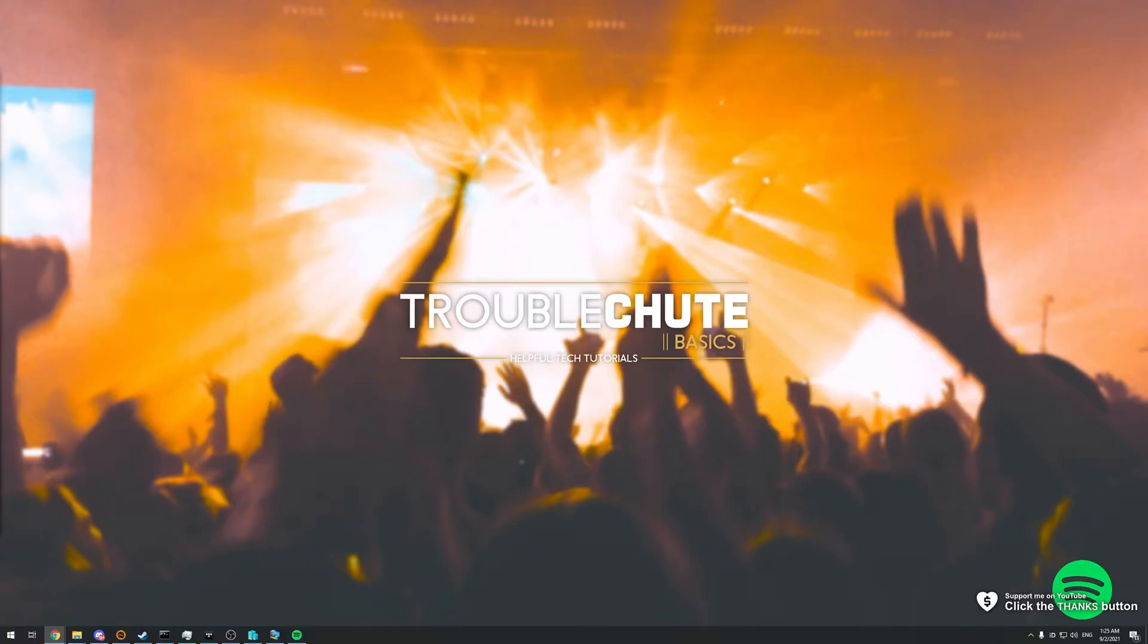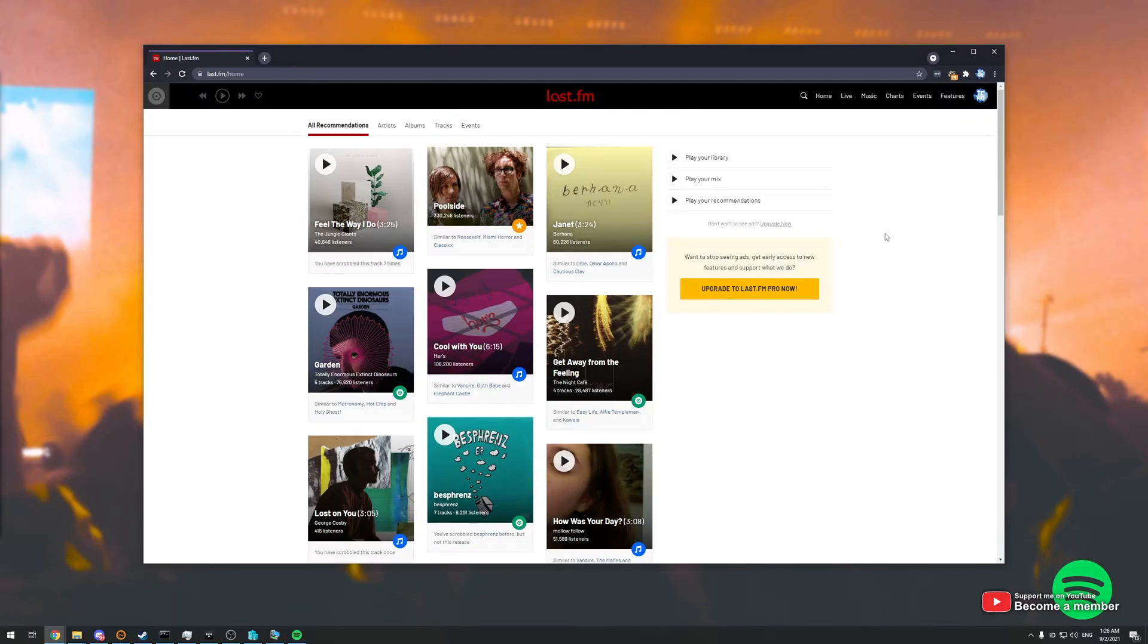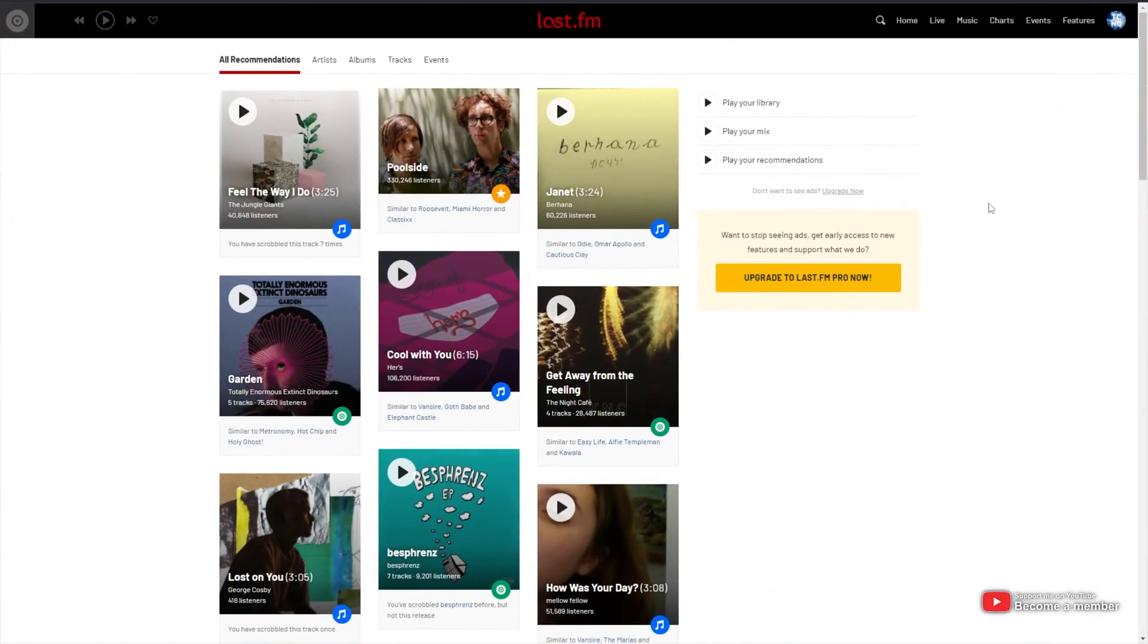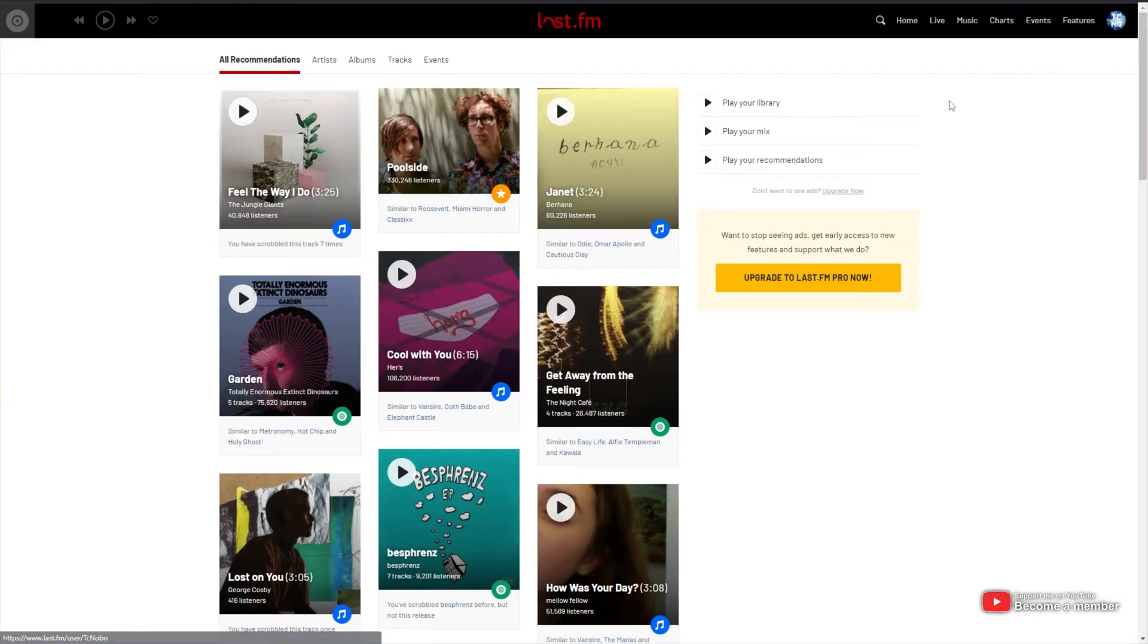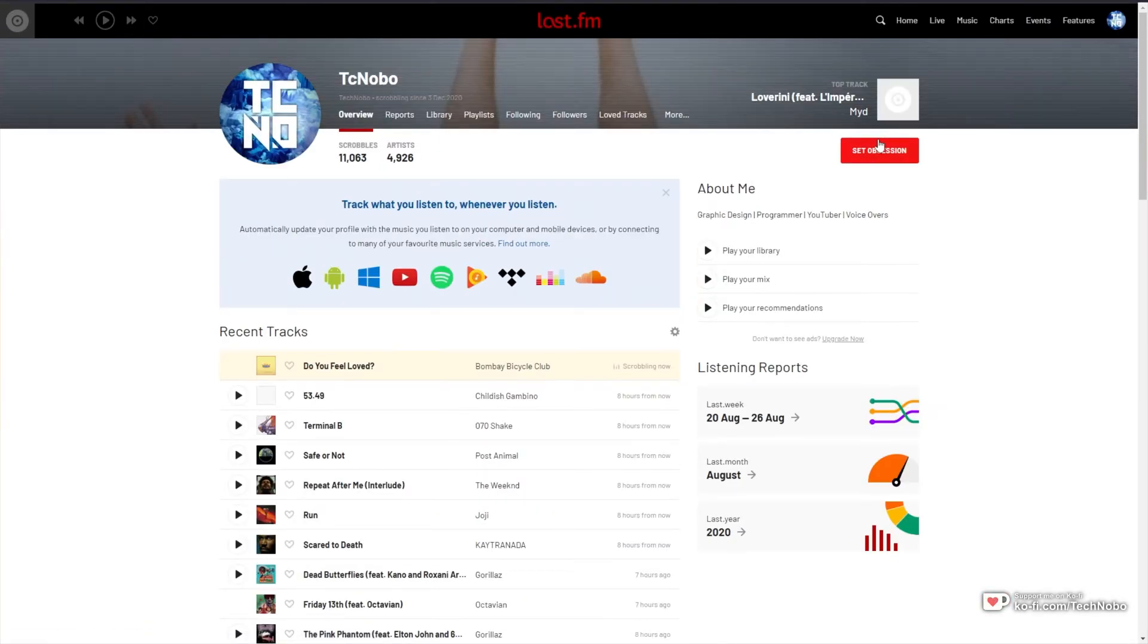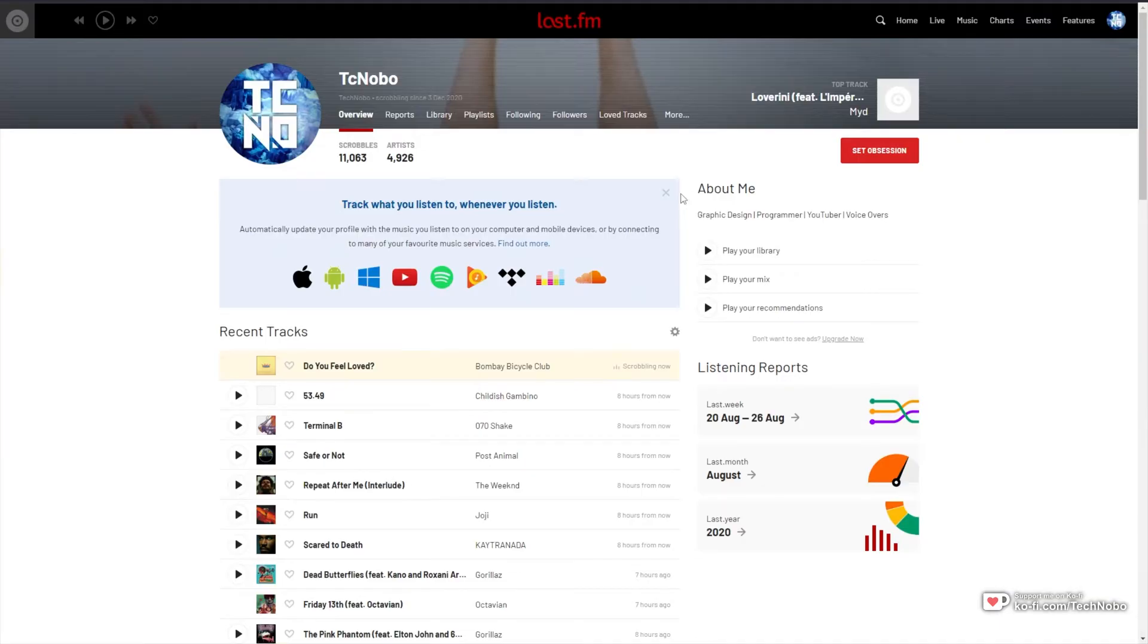To begin, all you need to do is head across to Last.fm, the official website of, you guessed it, Last.fm. When you get to the page, make sure to sign in by clicking the button in the top right, and once you've signed in, you'll now be able to link your Last.fm account and your Spotify account.